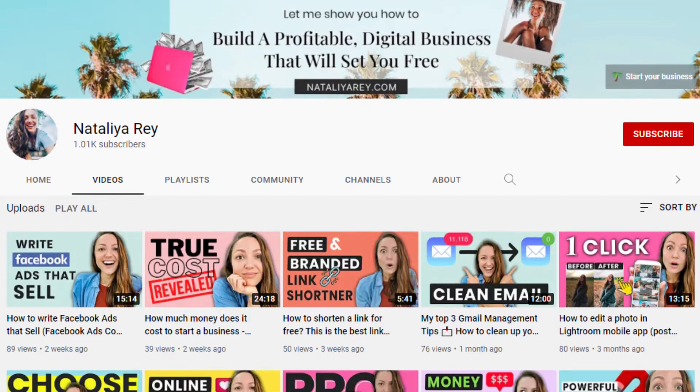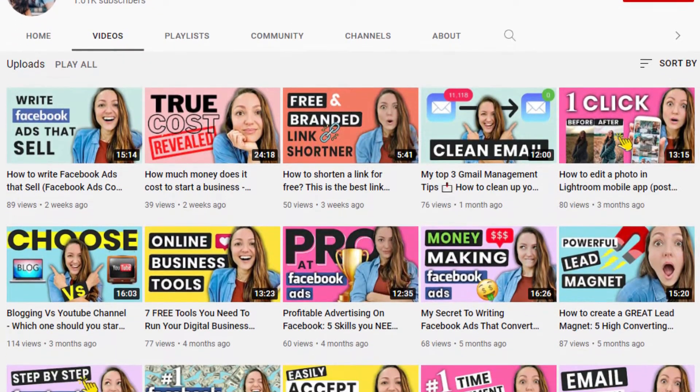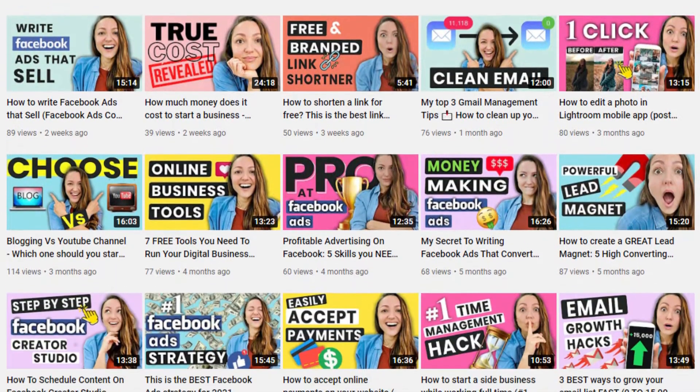I'm Natalia from nataliari.com. I own a marketing agency that helps businesses thrive in this digital era. If you're new here, this channel is all about helping you create your own profitable and freedom-based digital business that you can start, manage, and grow from home or from anywhere in the world using nothing but your laptop and a wifi connection. If you're into that, I would love for you to subscribe — I publish new videos every single week.